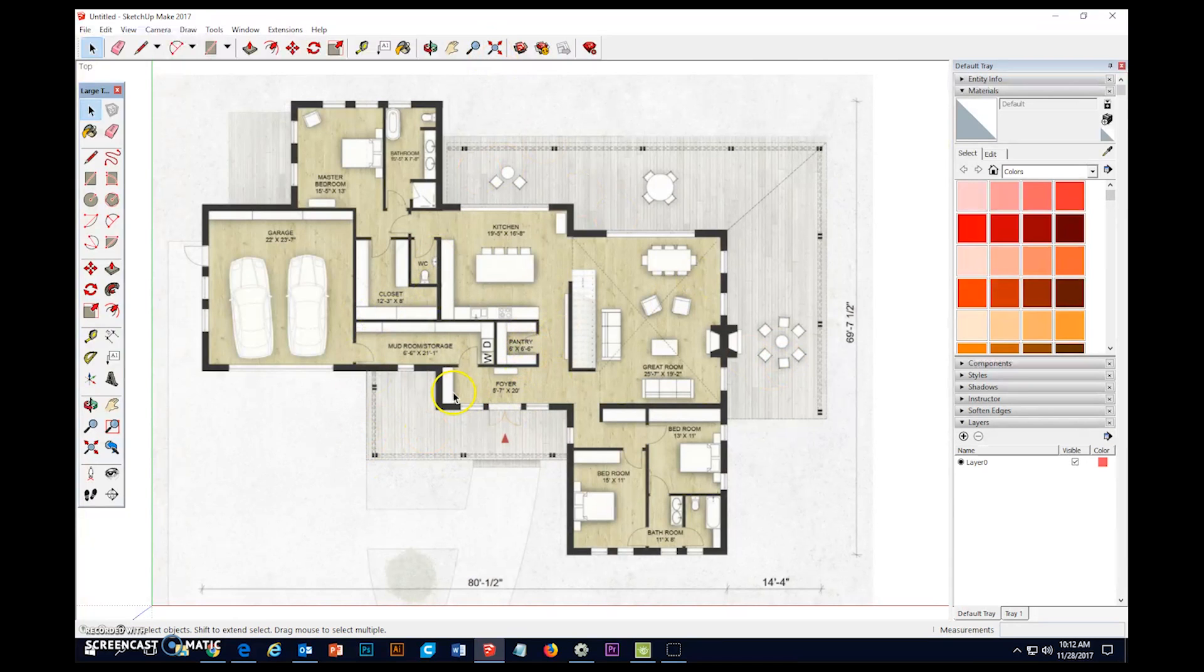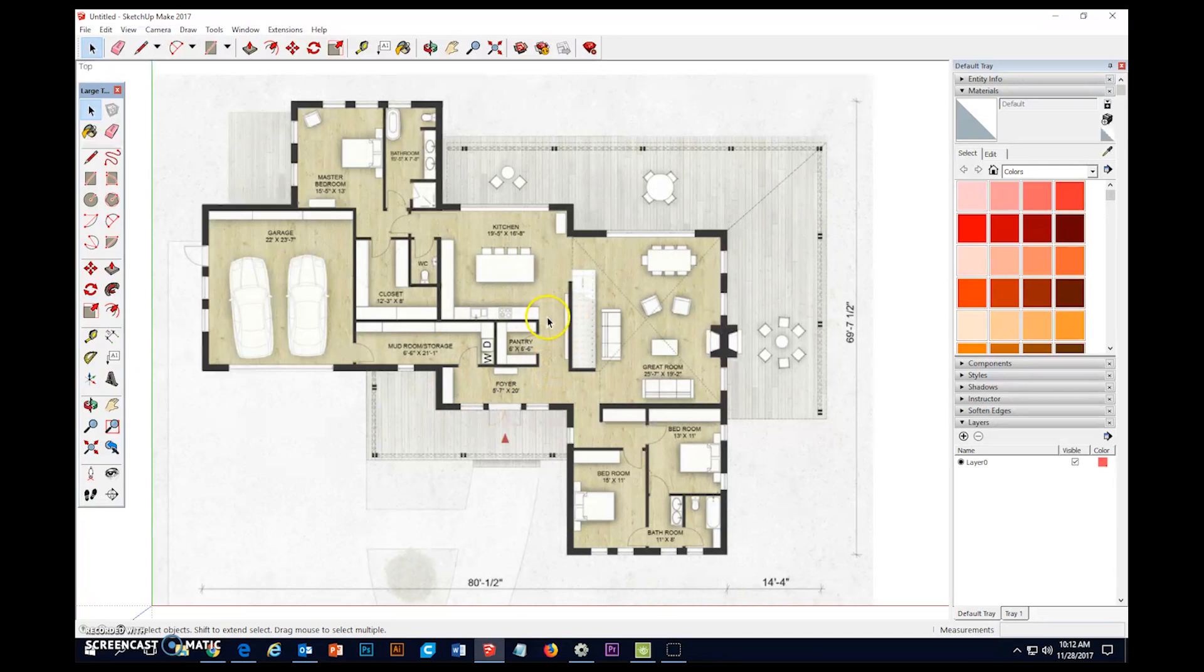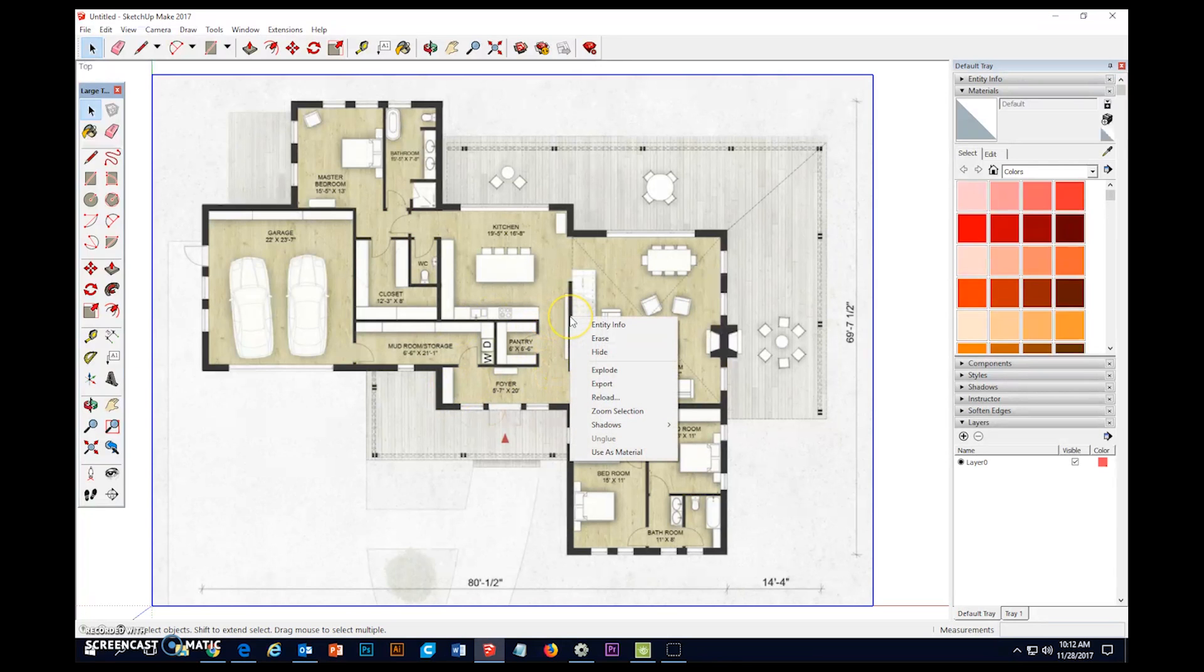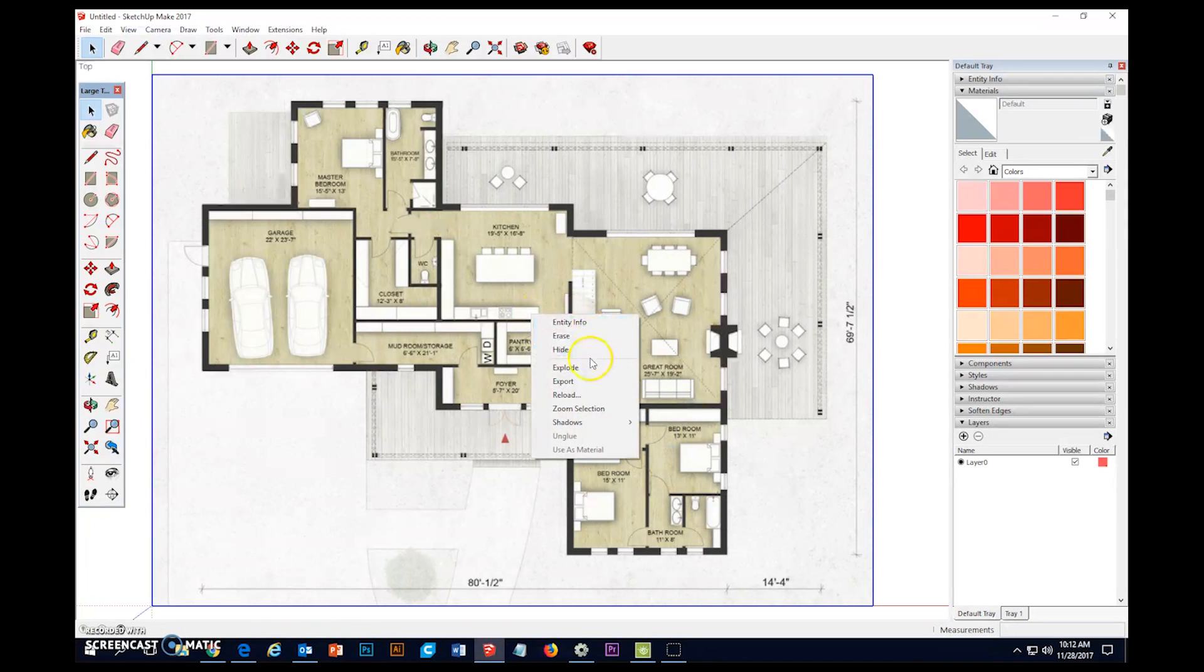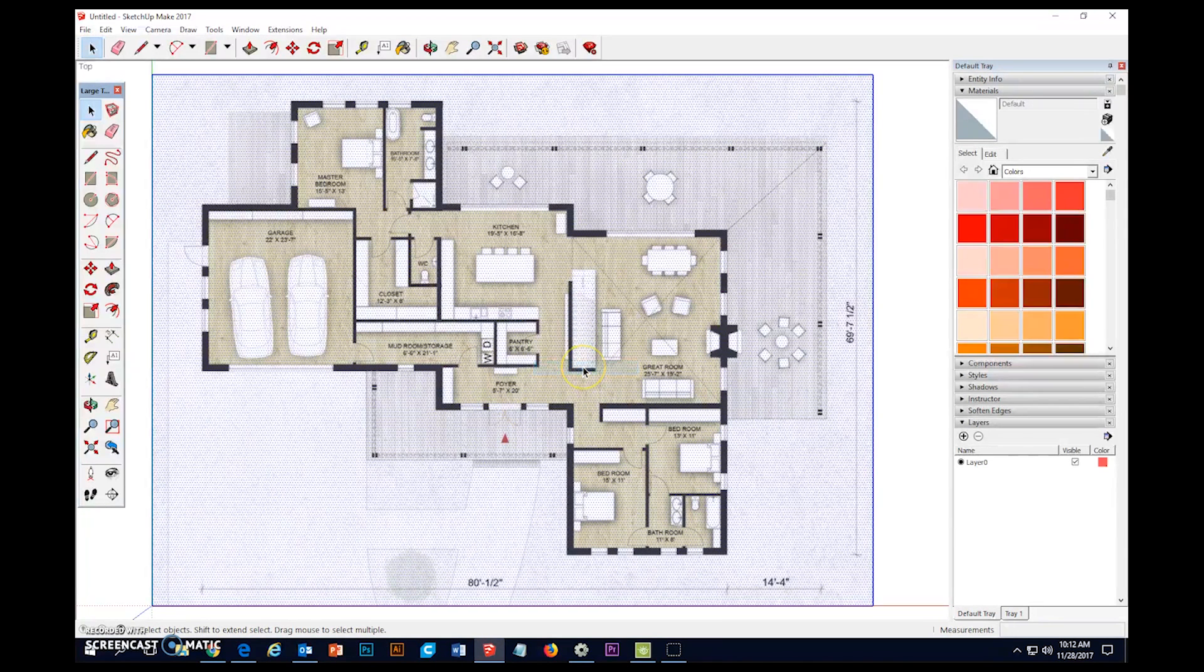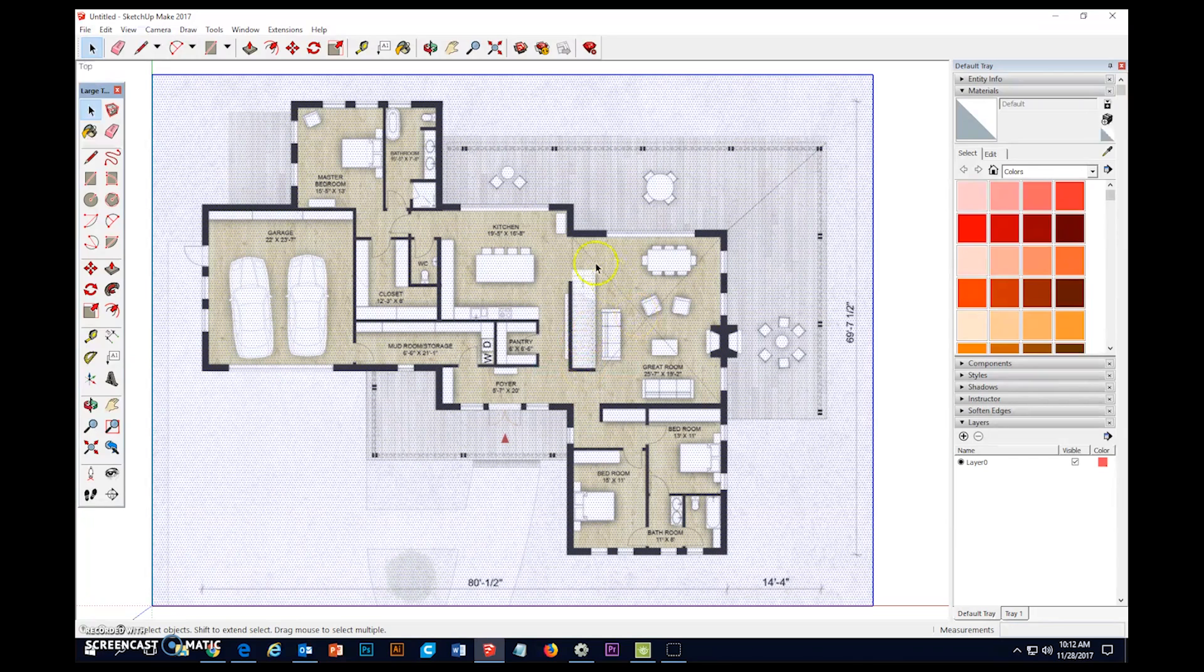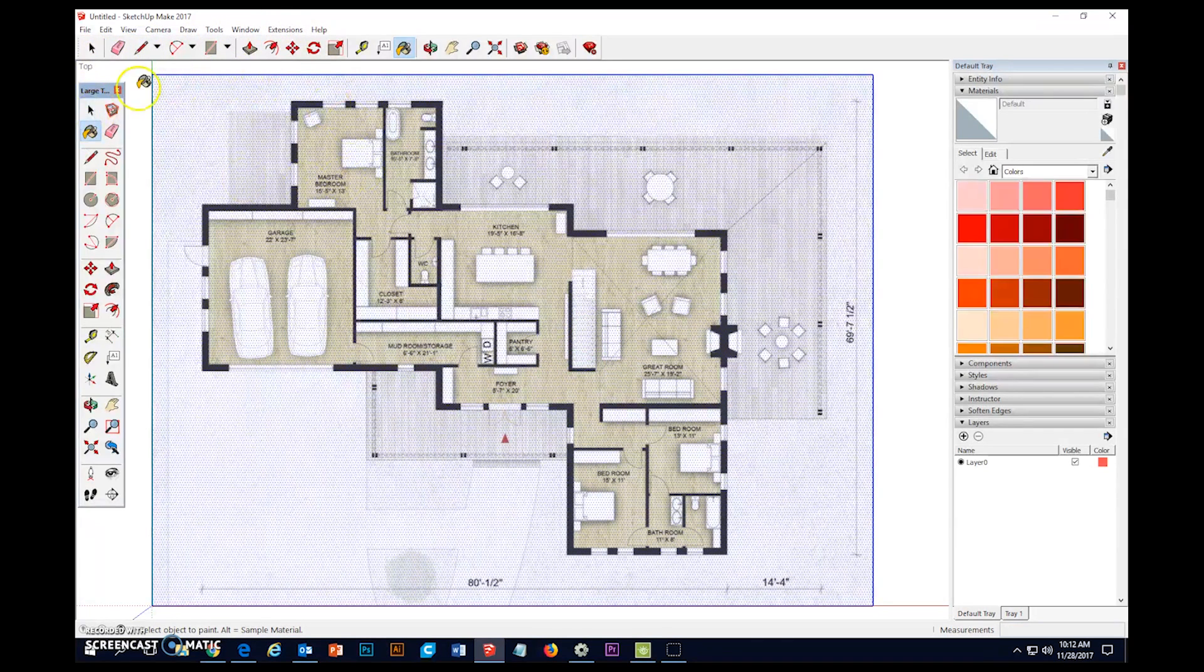Now, I want to do two more things quickly to prep this model to use. First, I'm going to right click on this thing and I'm going to choose use as material. And then I'm going to right click again and choose explode.